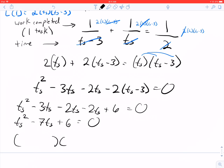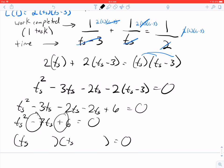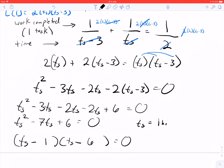We can factor this immediately. Since the sign pattern shows both factors are negative: two numbers that multiply to 6 and add to −7 are −6 and −1. So we factor as (t_s − 6)(t_s − 1) = 0. Negative 1 times negative 6 is positive 6, and negative 1 plus negative 6 is negative 7. Therefore t_s = 1 hour or t_s = 6 hours.